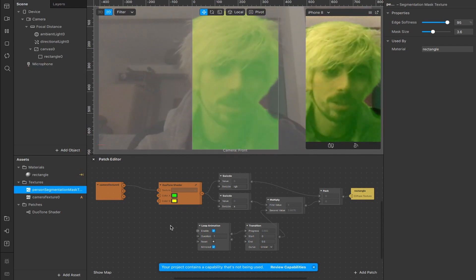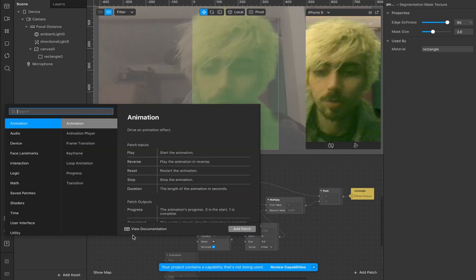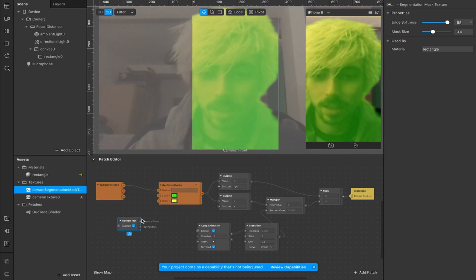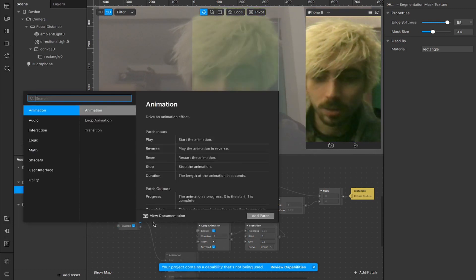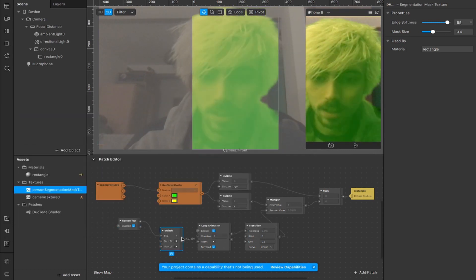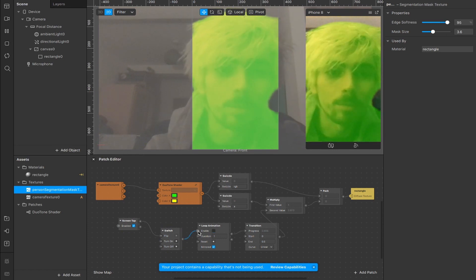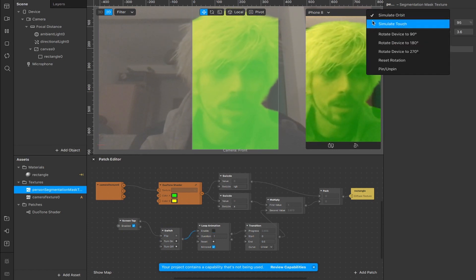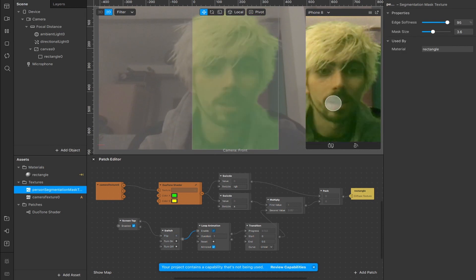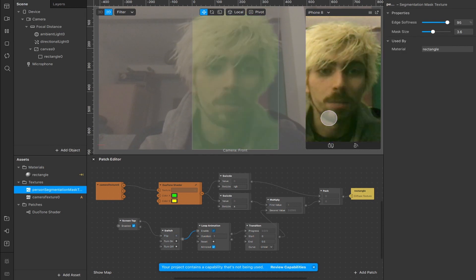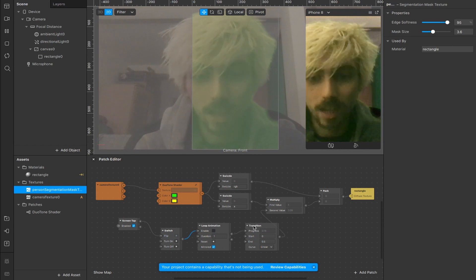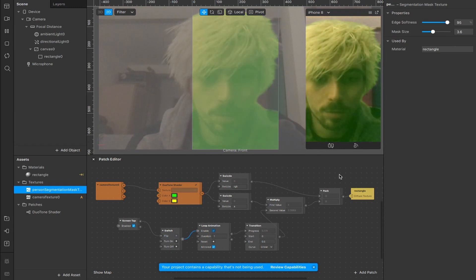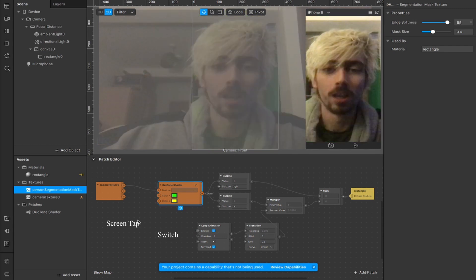It's also worth mentioning that you can add a screen tap to pause this animation. If we double tap here, add a screen tap, connect that up to a switch from the gesture state output, and then connect the on-off output here to the loop animation's enable input. Now when we tap on the screen after simulating touch we can activate it with the screen tap and then pause it at any point and it will just sit there at that value. You can watch it change values down here when I unpause and then when I re-pause. That's pretty cool.